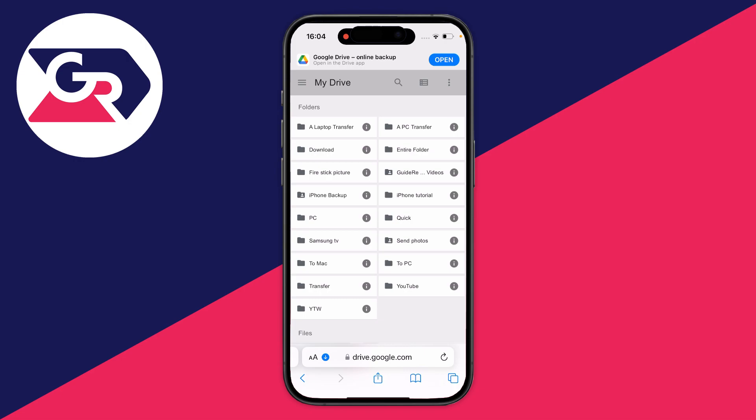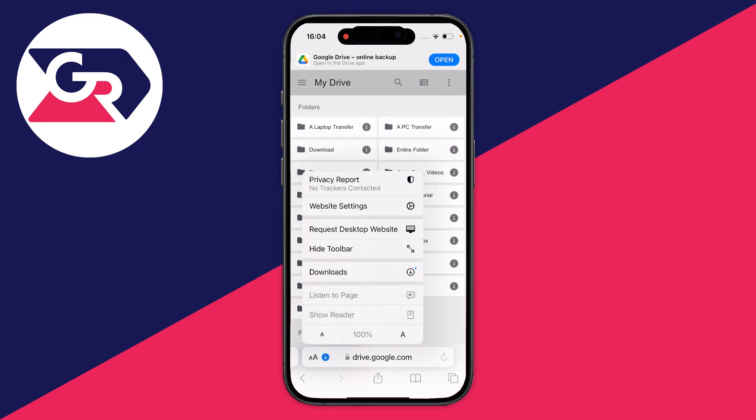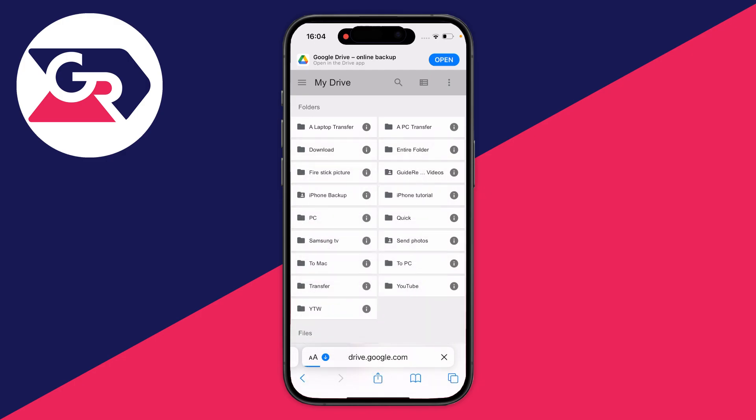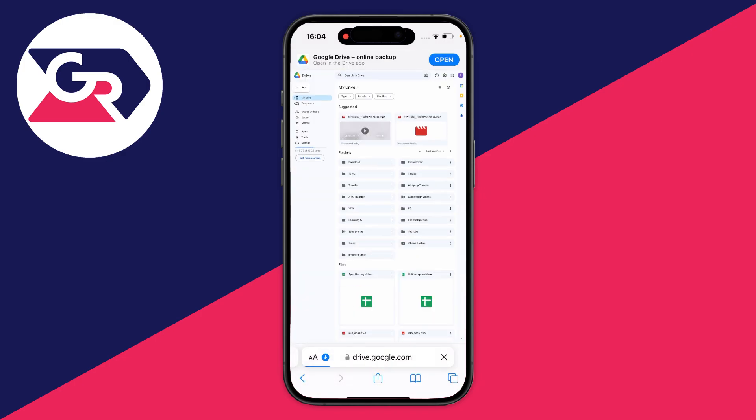Then what we need to do is get the desktop version of the site. To do that, tap on the two A's in the bottom left and click on request desktop website, and here we are.